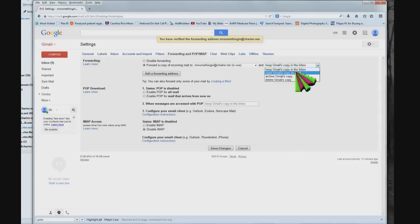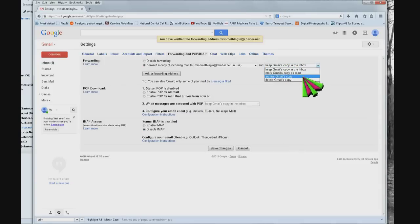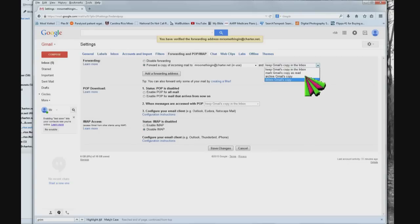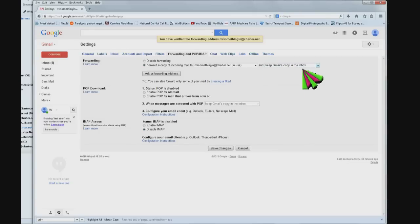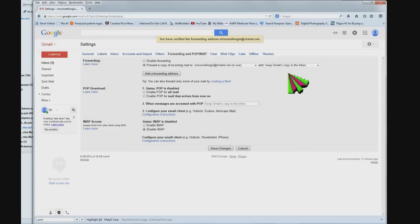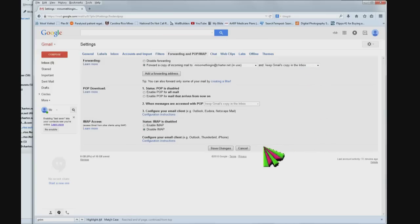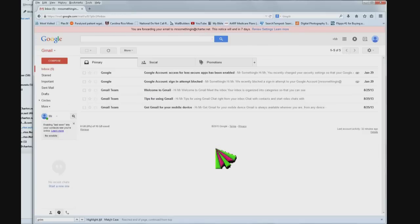Forward a copy of incoming mail to Mr. Something In at Charter.net and keep Gmail's copy in the inbox, mark Gmail's copy as read, archive, delete Gmail's copy - it's up to you. I'm just going to leave it in there, doesn't matter. Then you've got to come down the bottom here and click save changes. And up at the top in the pink bar it says you are forwarding your email to Mr. Something In at Charter.net. This notice will end in seven days.